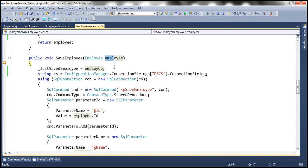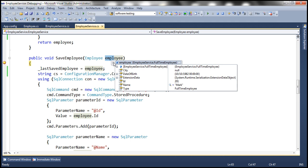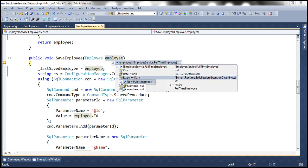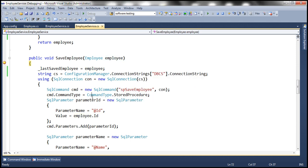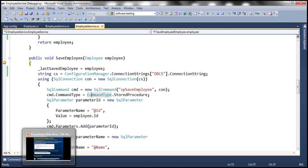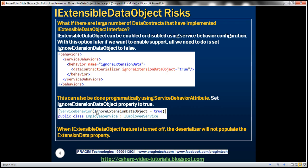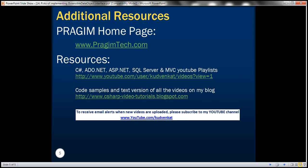On the other hand, if we enable support, the extension data property of the employee object would have been populated with the unknown elements received at the service. That's it for today. Thank you for listening. Have a great day.